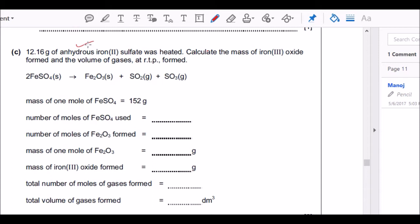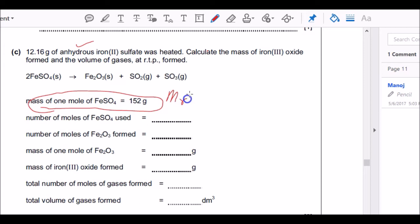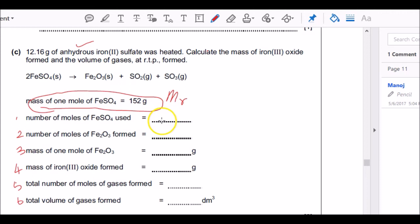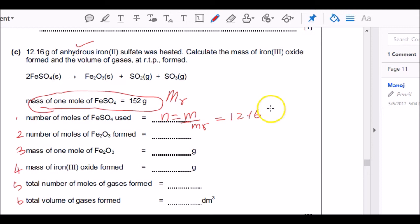The first sub-question asks how to find the moles of FeSO₄. It's always good practice to number your working clearly so the examiner can follow. Using n = m/Mr: mass of FeSO₄ is 12.16 g, Mr is 152, so moles = 12.16 ÷ 152 = 0.08 moles of FeSO₄.